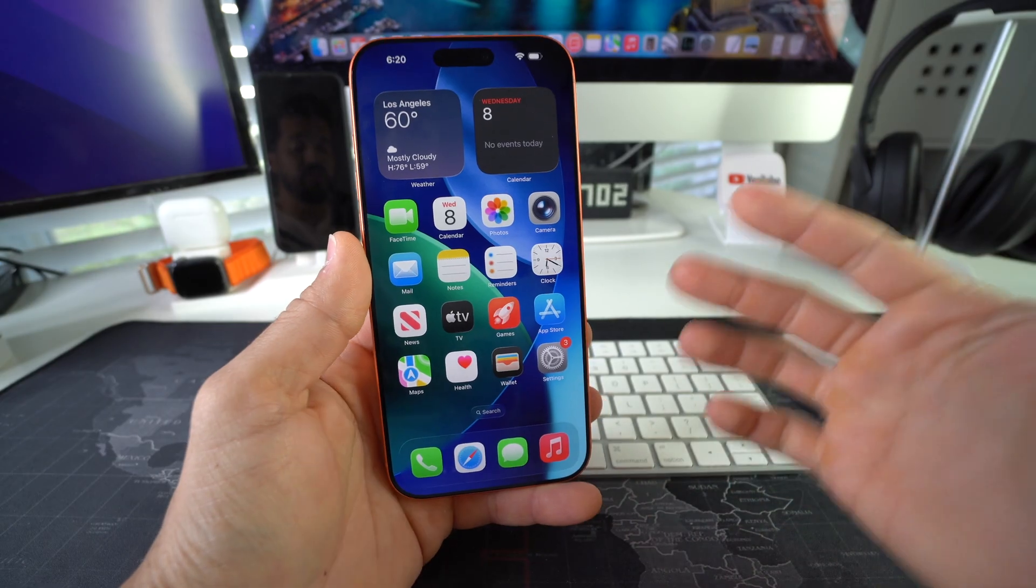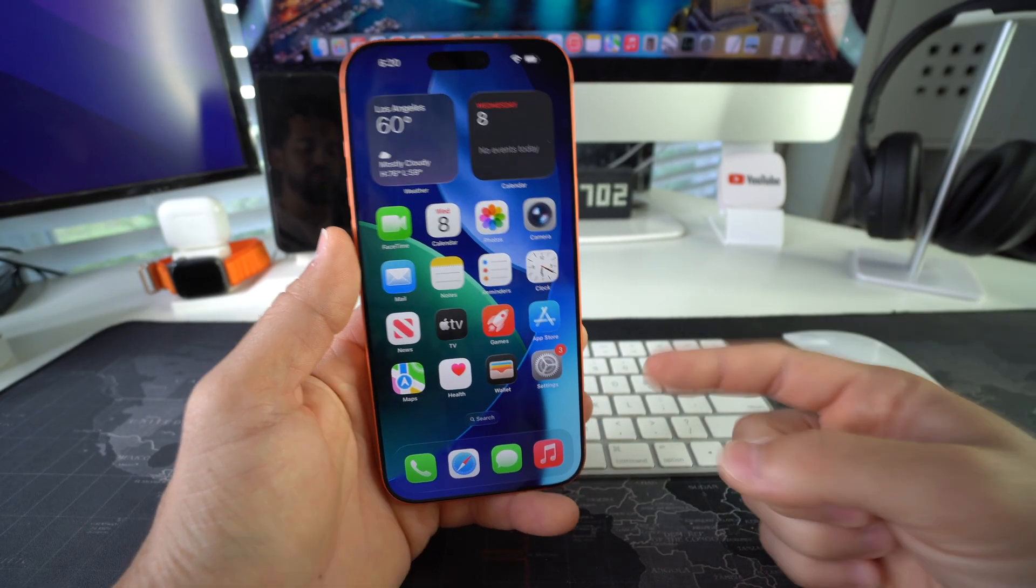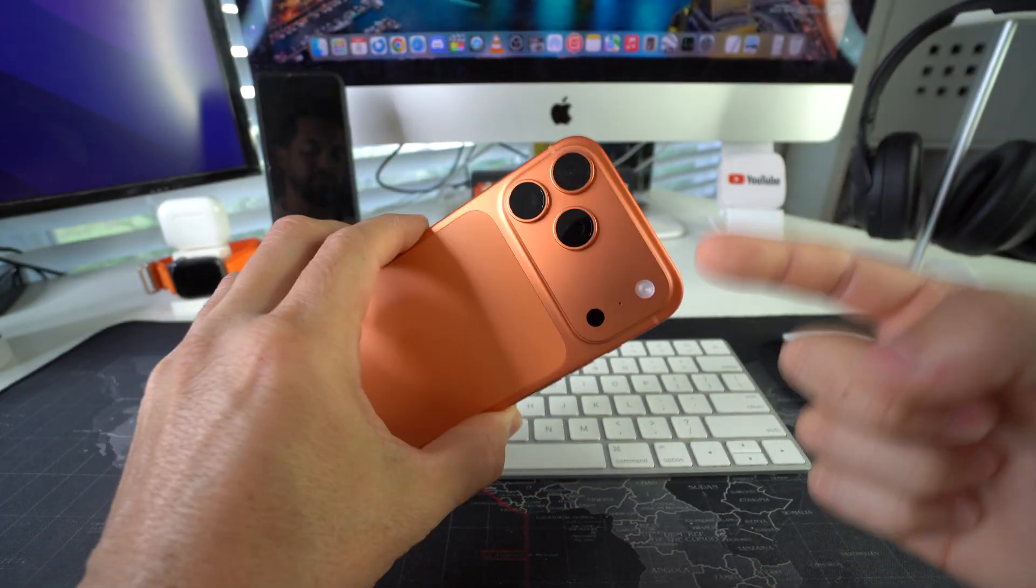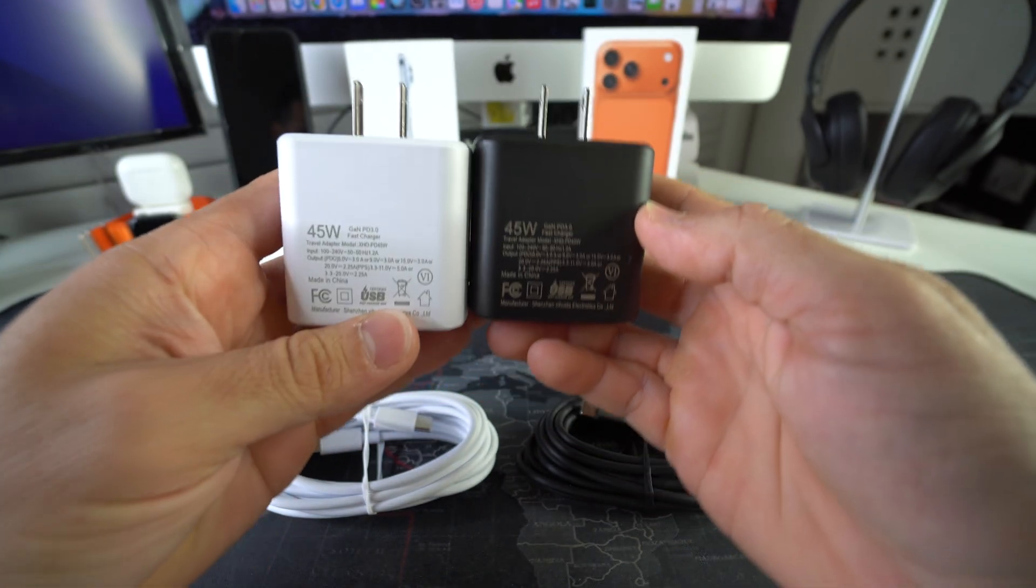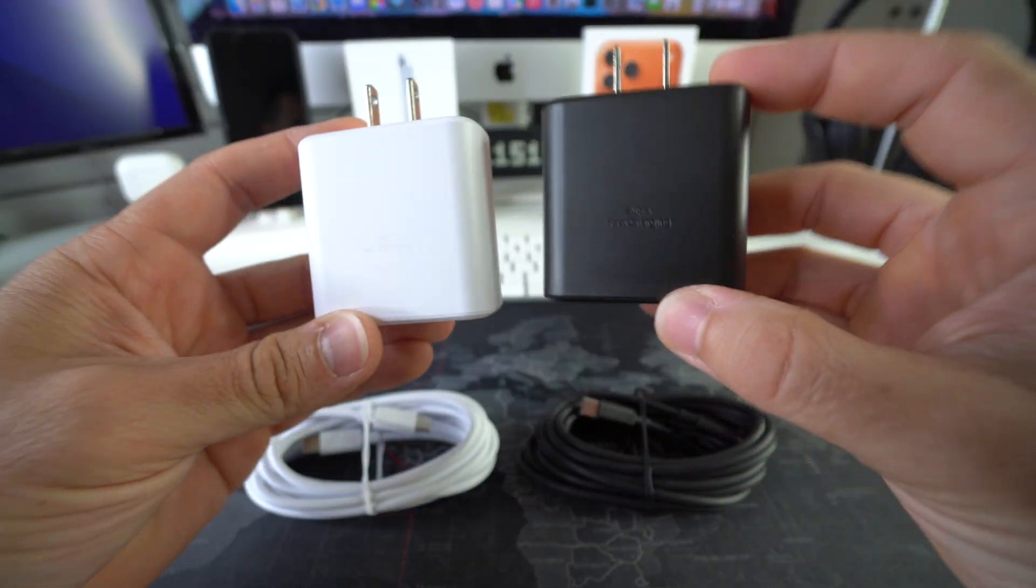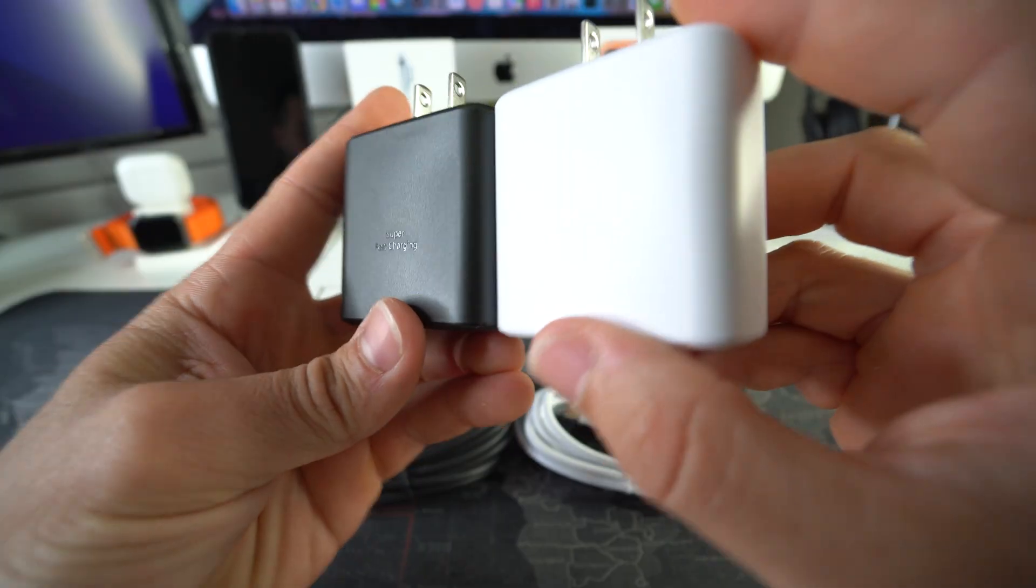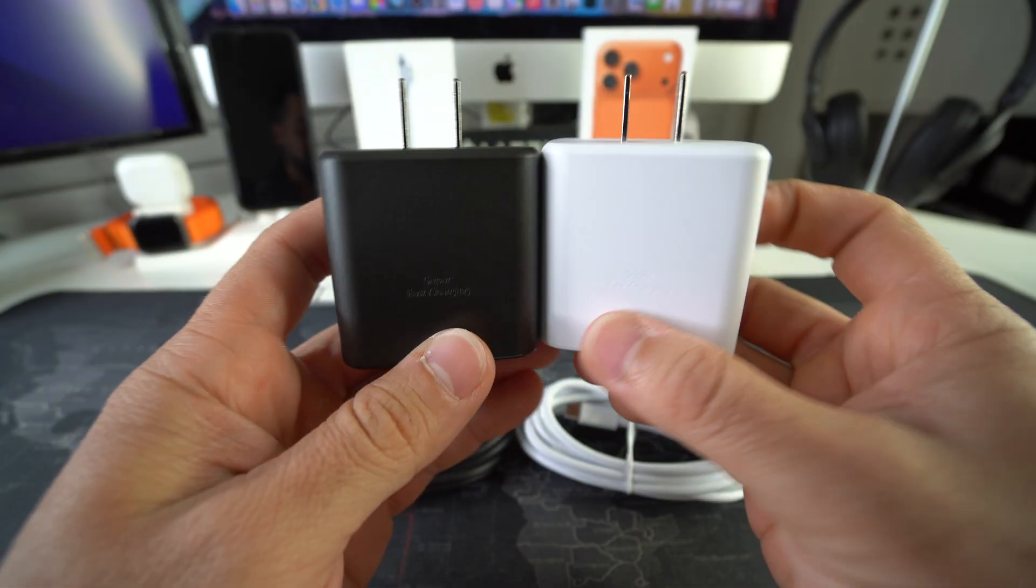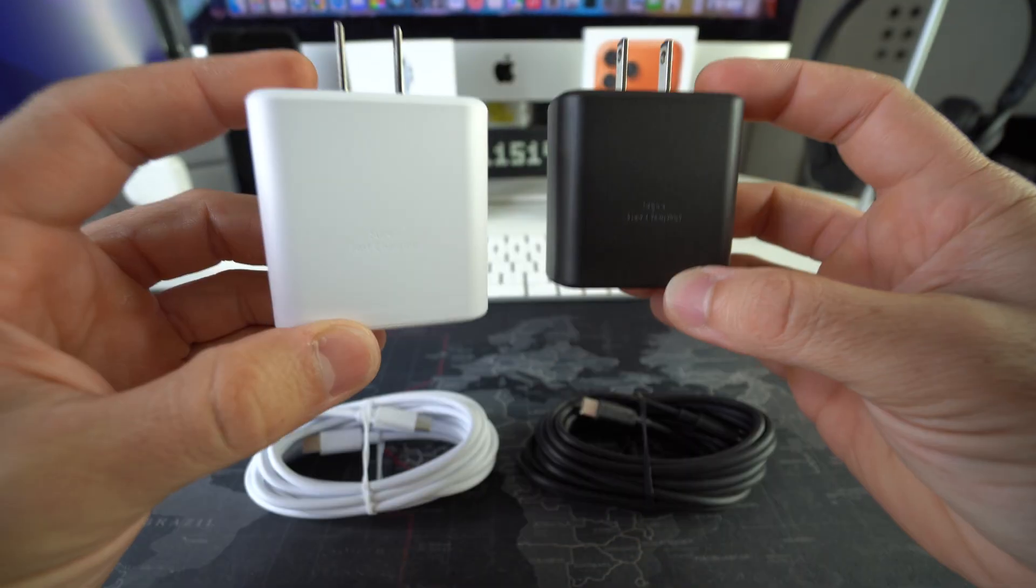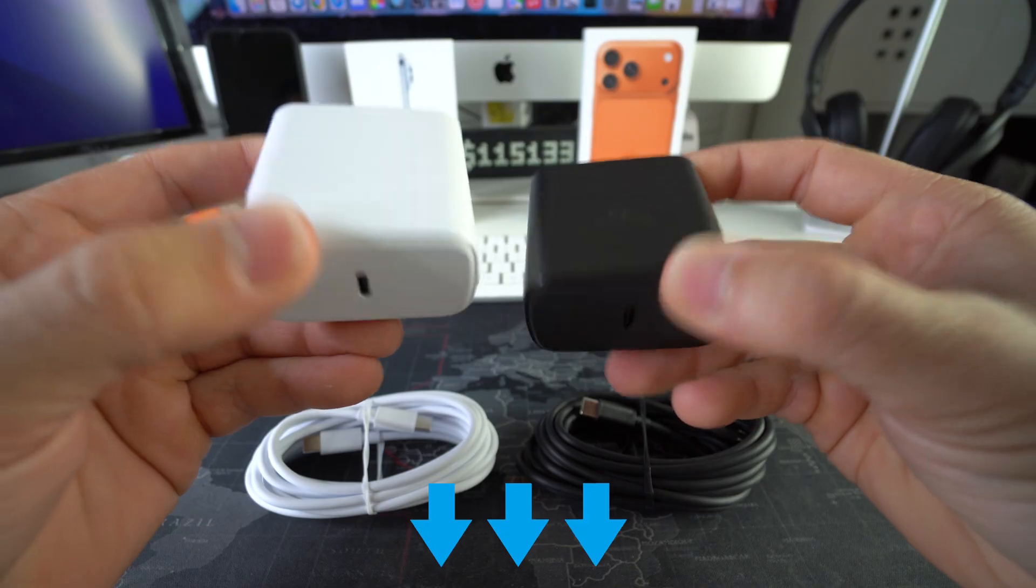So there you go, that is how you force restart and reboot your Apple iPhone 17 Pro. And also, if you want to check out our 45 watt super fast chargers, which charge your phone three times as fast as regular chargers, check out the links down below in the description.